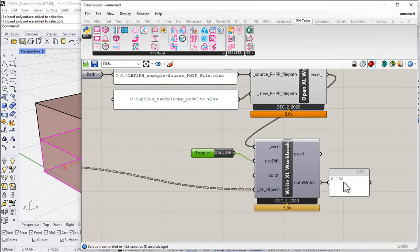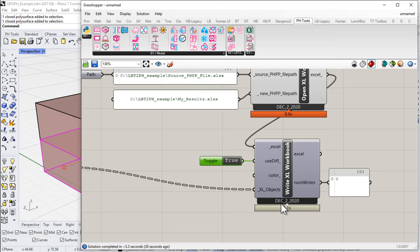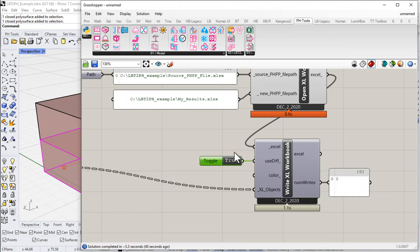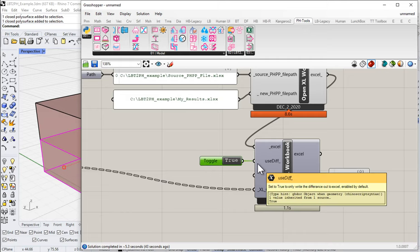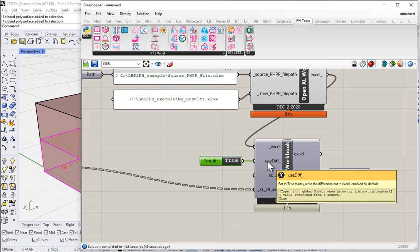With 'use_difference' set to False, it writes all 180 values but takes much longer. Normally I'd leave it set to True so it doesn't rewrite all the same values repeatedly — writing to Excel is the slowest part of this whole operation. If something appears not to be flowing through correctly, one trick is to force a full write every time by setting 'use_difference' to False.